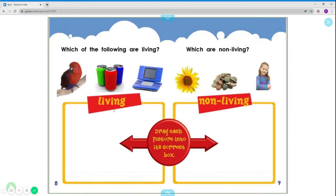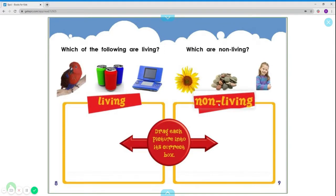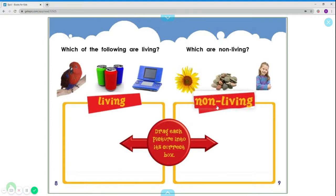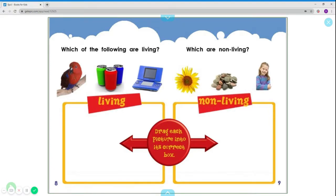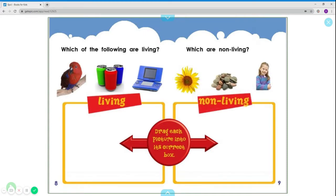A parrot — living. Hands — non-living. Gameboy — non-living. Flowers — living. Rocks — non-living. A little girl — living.